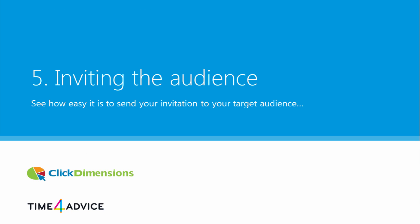In the next video we'll show you how to kick off the process by sending the email we created in the previous video.